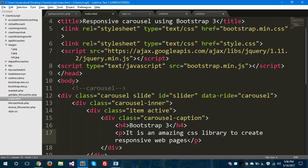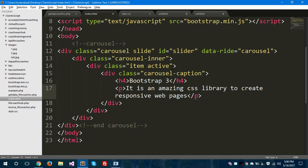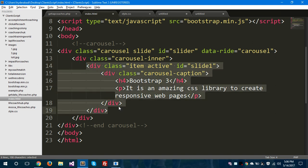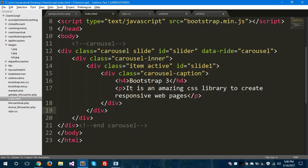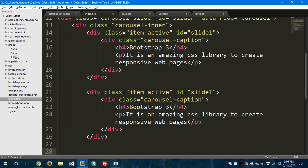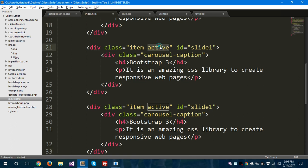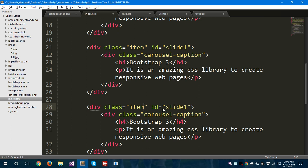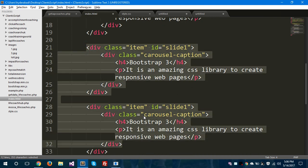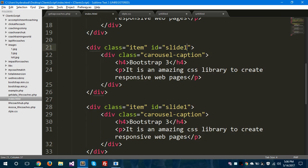So this is our first item and we will give an id to this item as slide1. We will copy this entire item and paste it down one more time. We will remove the active class from the second and third elements, change the id to slide2 and this one to slide3, and we will save this.